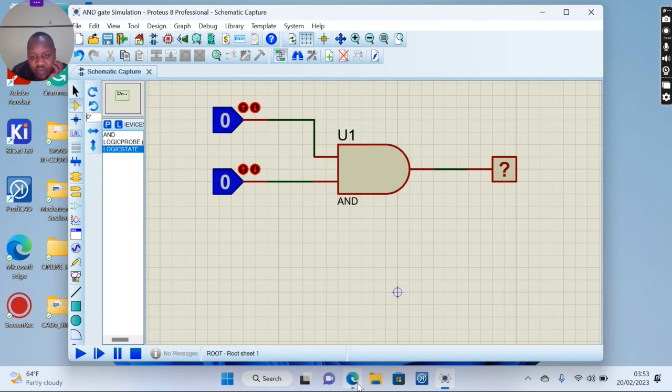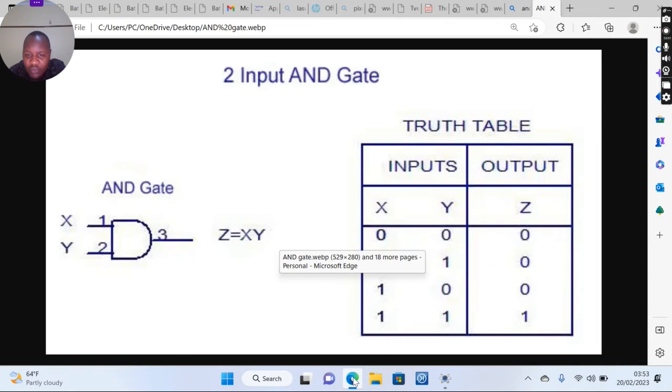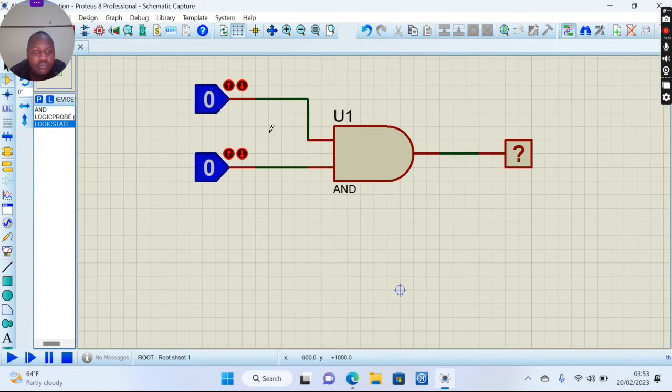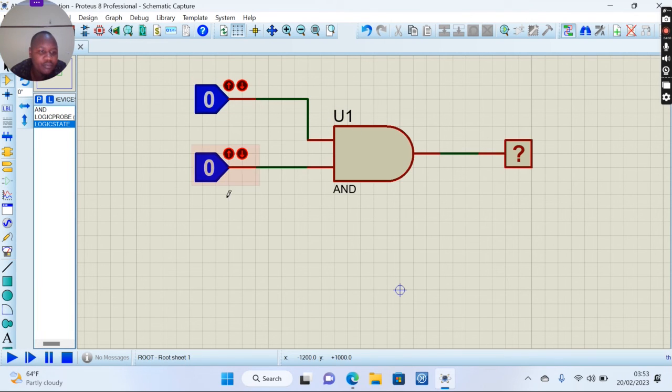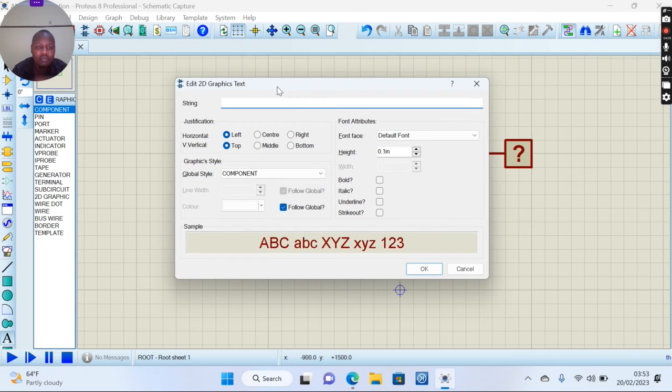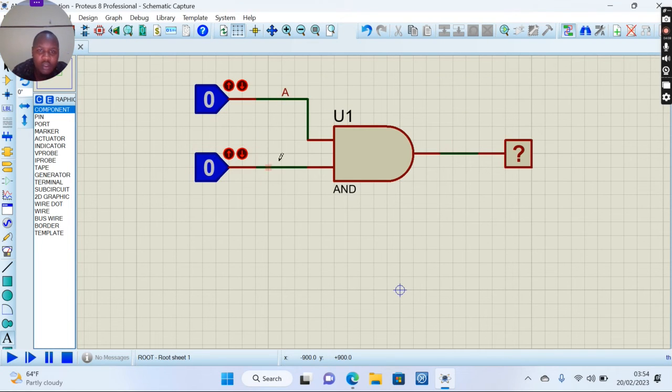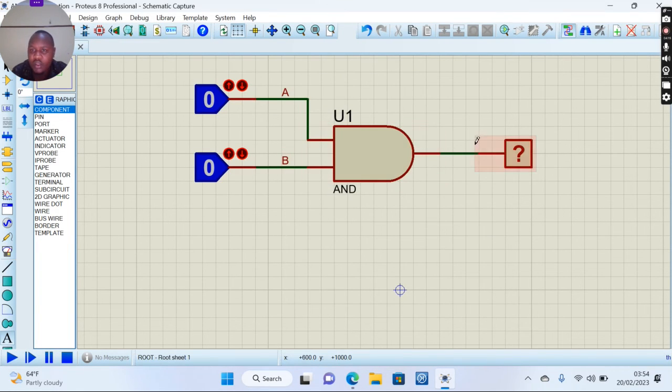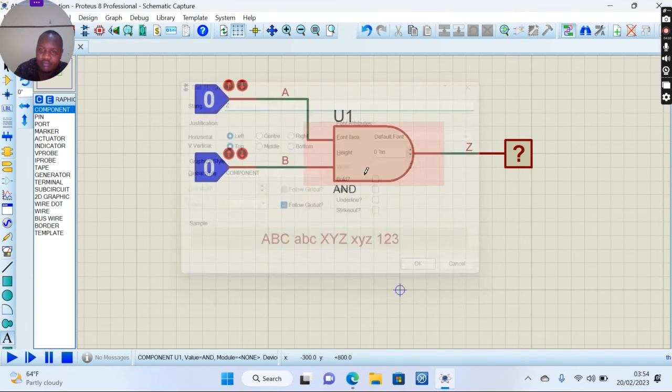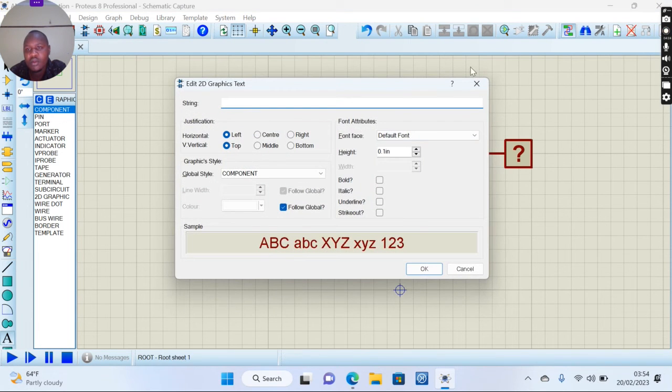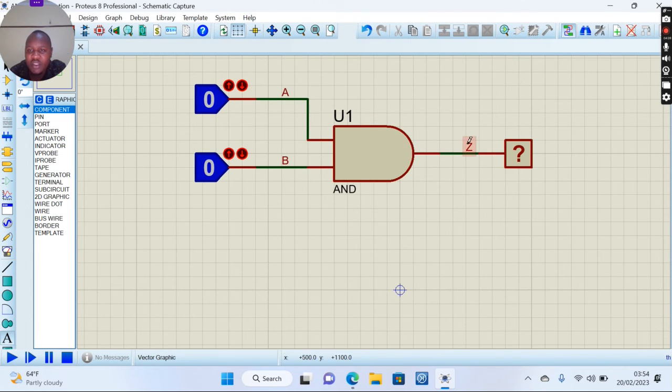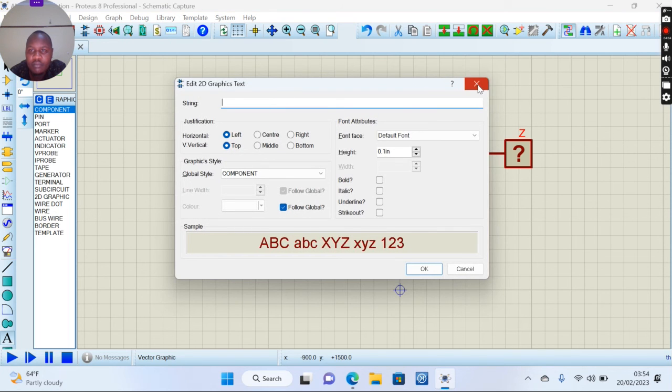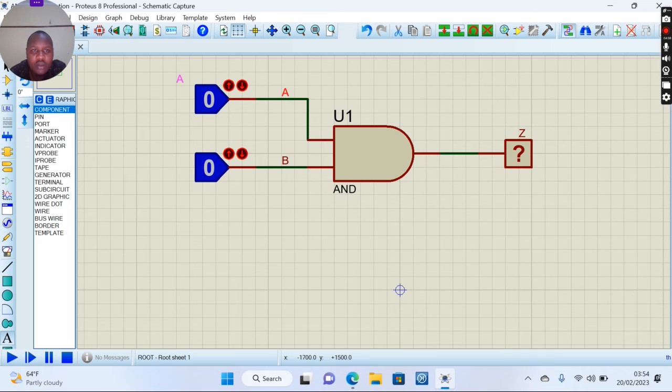So from the truth table, we have input X and input Y and Z. You can label the inputs for easy understanding. You can drag the objects to where you want to label them.